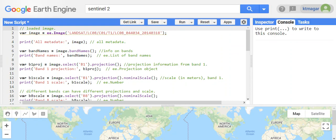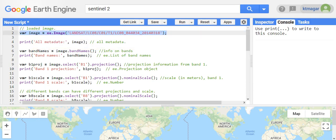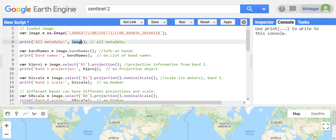In the very first code block, we have the image loaded. To get all the metadata, we can just print the image or print the variable itself, and it gives us all the metadata related to this image.